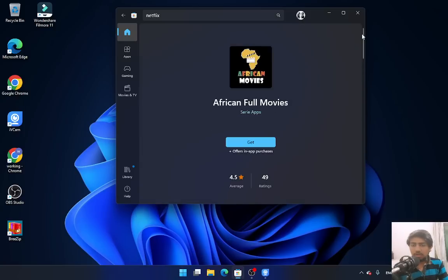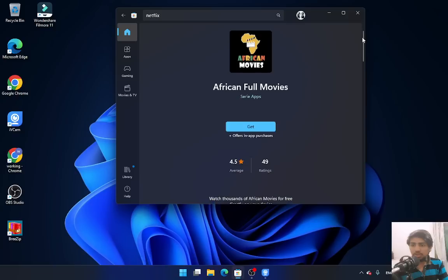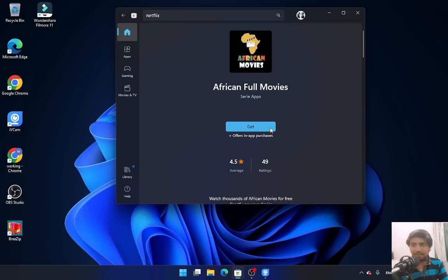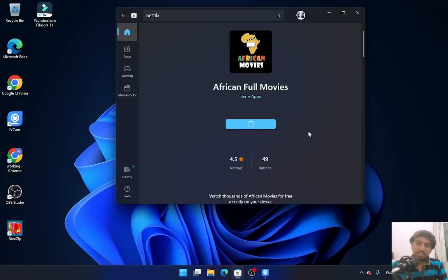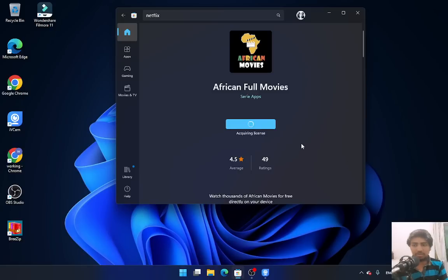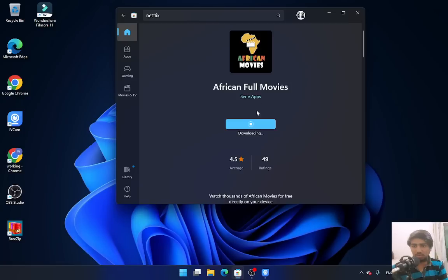You'll see it's showing 'Get' - that means you need to install it on your PC. Just click on the Get option and it will start downloading your application. It's not rocket science, just simple steps you can follow. As you can see, it is downloading.